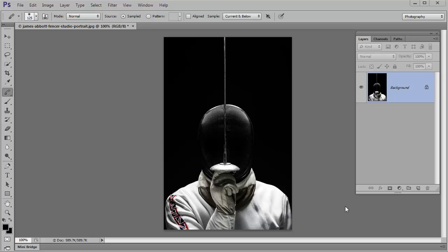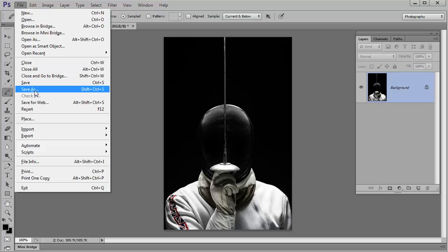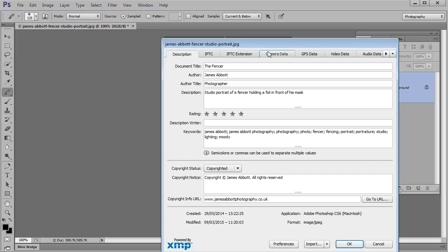So there are two ways to get into that information. You can either hold down Control, Alt, Shift and I or you can go up to File and then go to File Info.